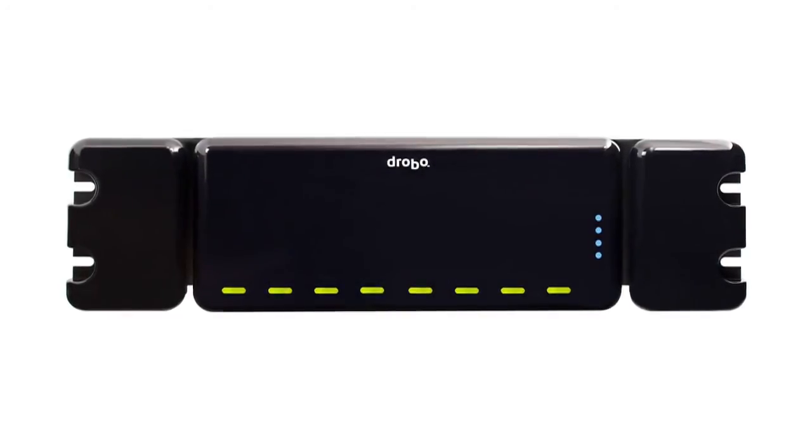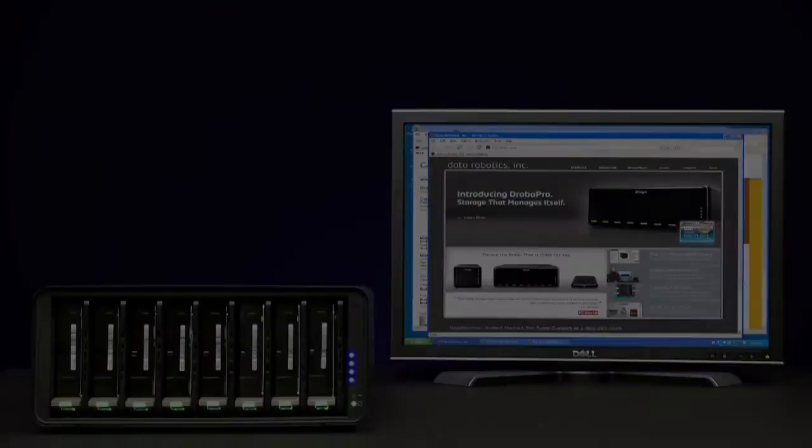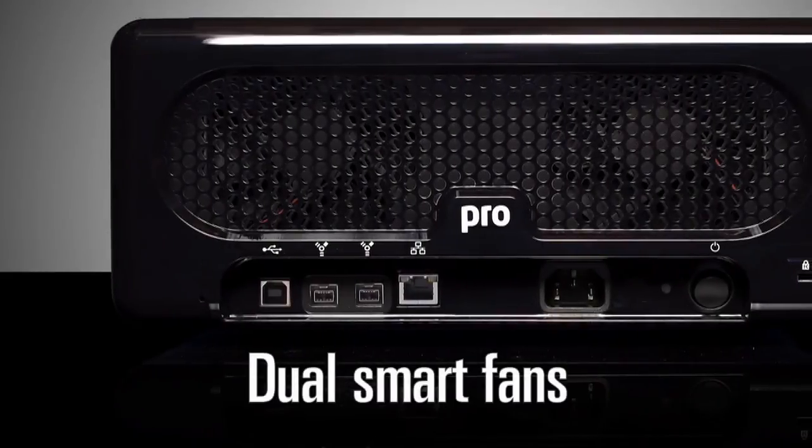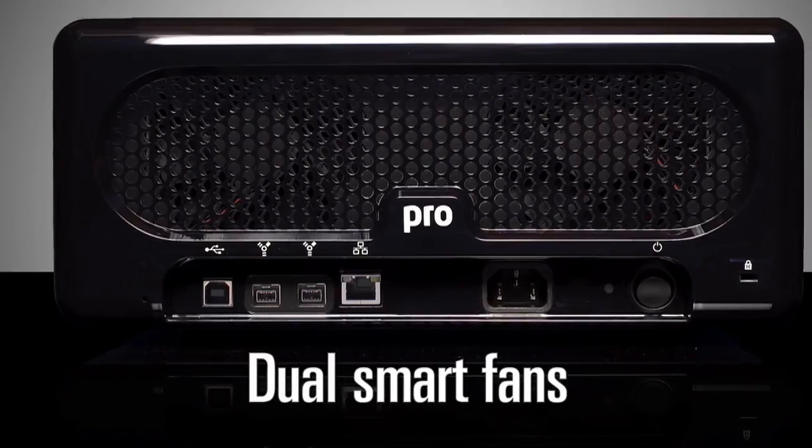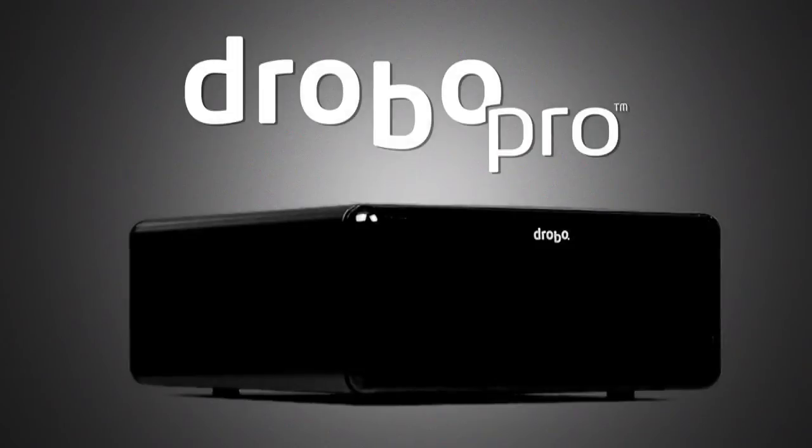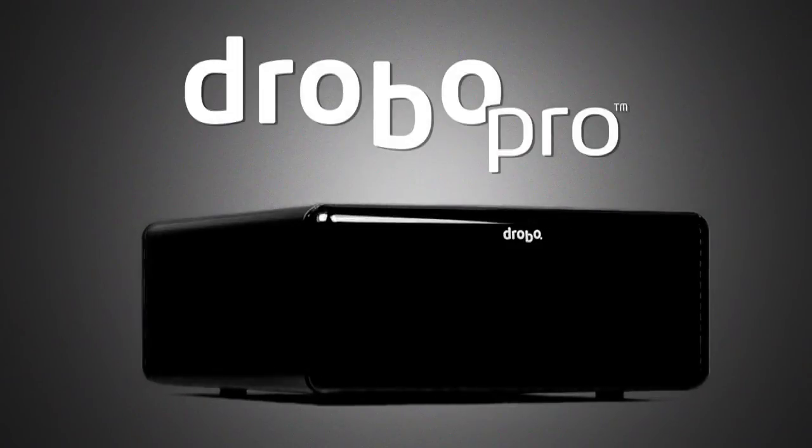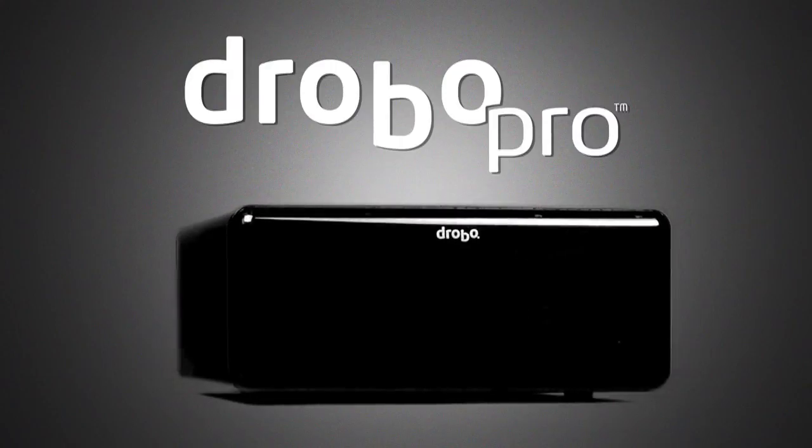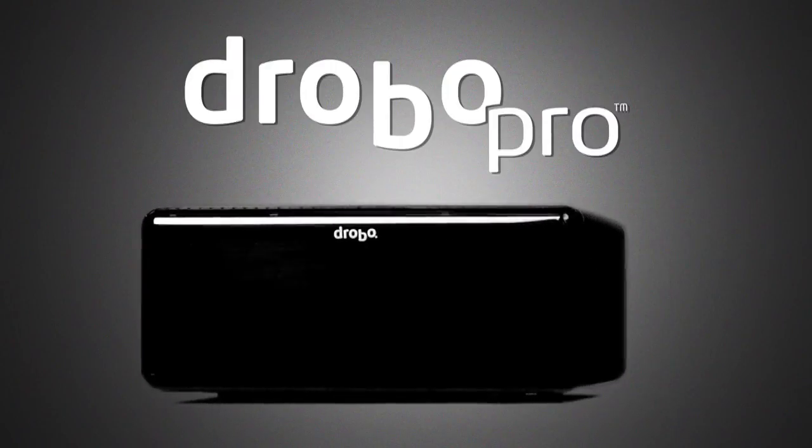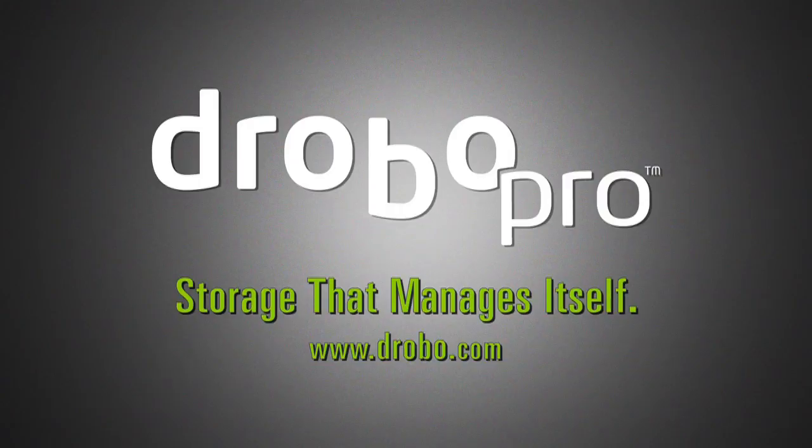DroboPro is equally at home in a rack-mount environment as it is on your desktop. And dual smart fans automatically manage their speeds to optimize cooling. Once you experience the award-winning DroboPro, you might just forget the differences between all 11 traditional RAID levels. The award-winning DroboPro storage that manages itself.